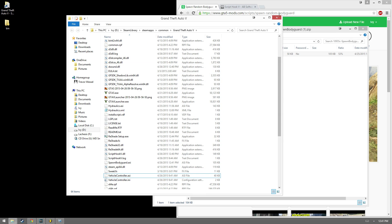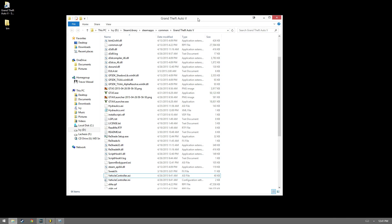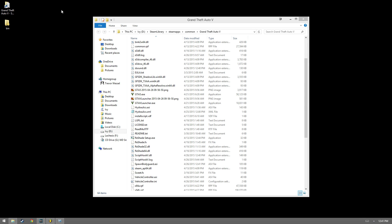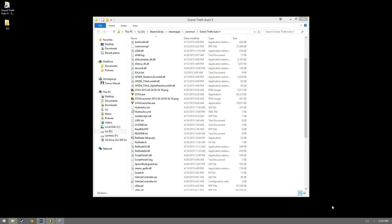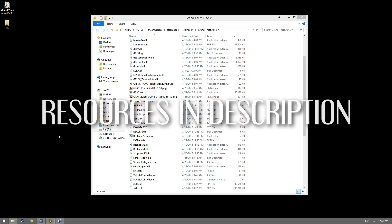And that is basically it for installing modifications into Grand Theft Auto 5. If you need any help or have any concerns, go ahead and head over to the GTA forums or Reddit, and they will most definitely help you out.